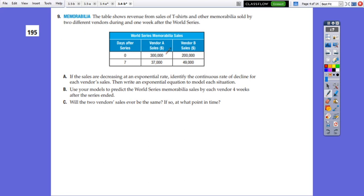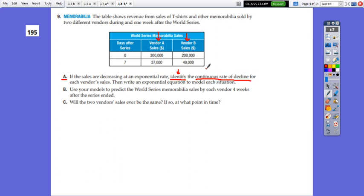The table shows revenue from sales of T-shirts and other memorabilia sold by two different vendors, Vendor A and Vendor B, during one week after the World Series. Since sales are decreasing and it is continuous, we understand we have to work with continuous compound: A equals P times e to RT. We will apply this for both vendors.